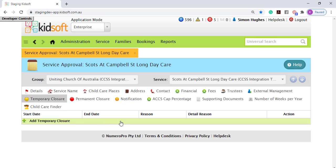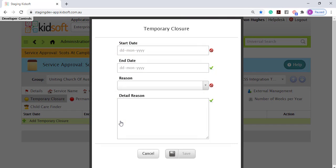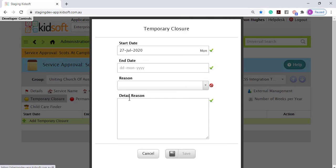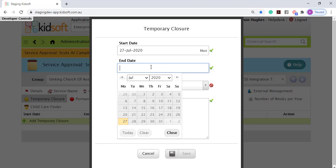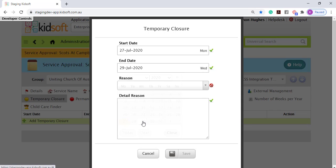Click to add a new temporary closure. Enter in your start date. You must put an end date in. This may be an approximate date, but that's okay.